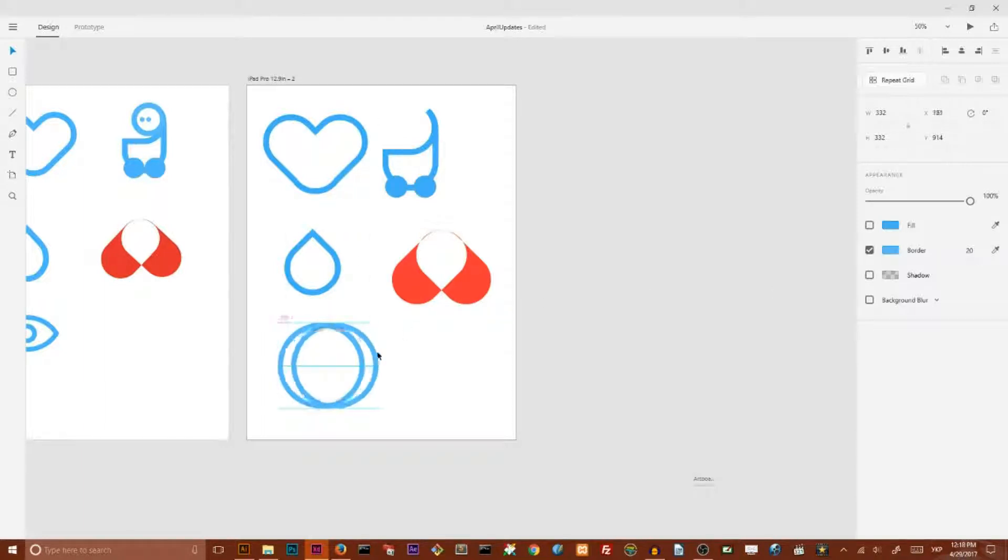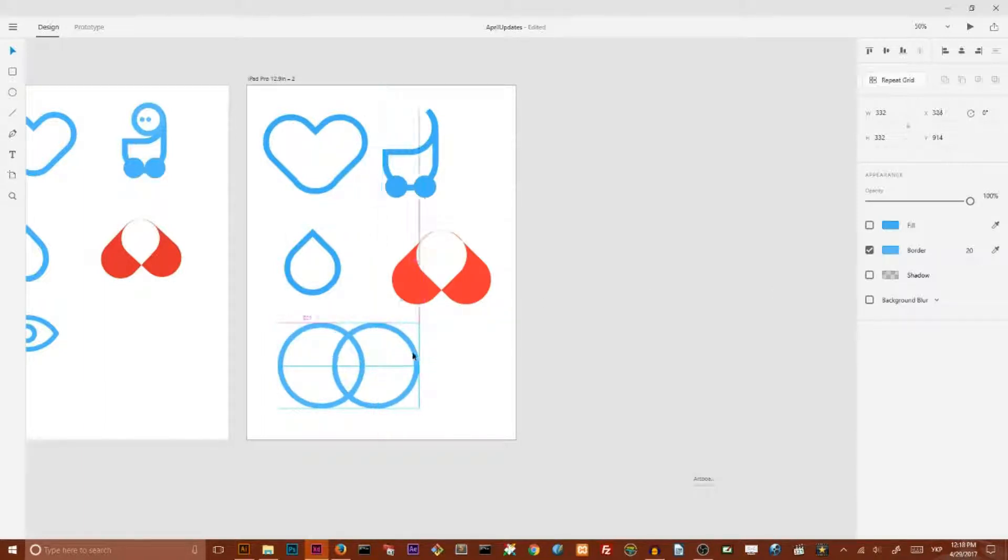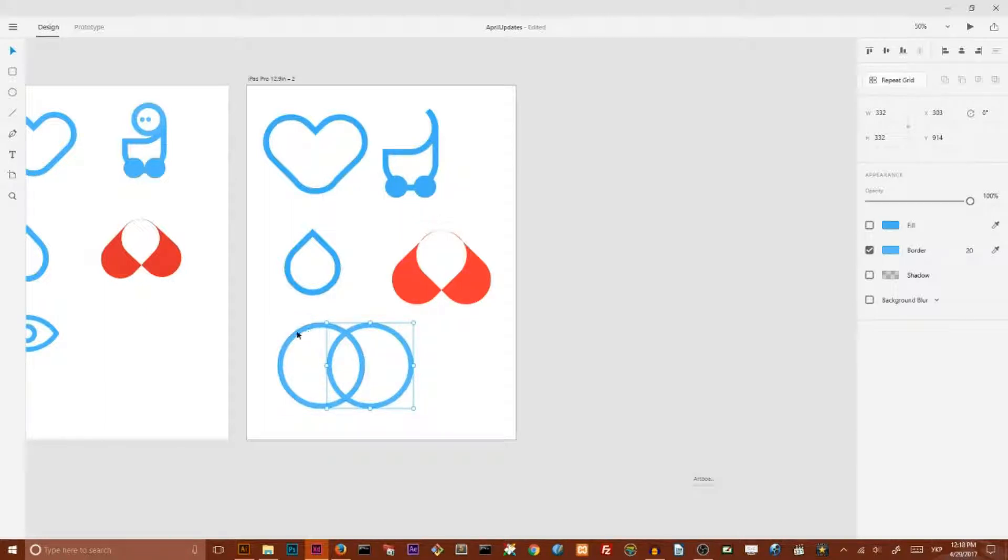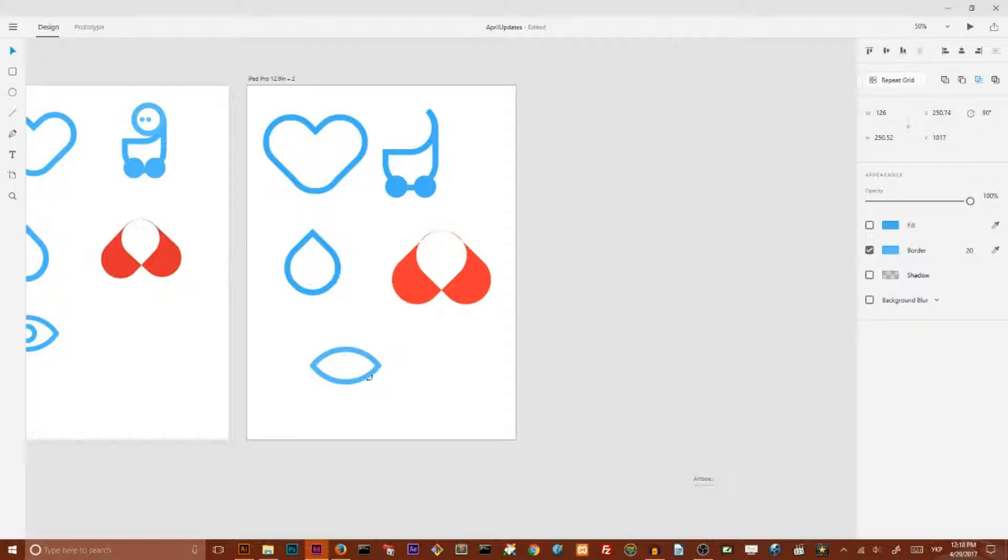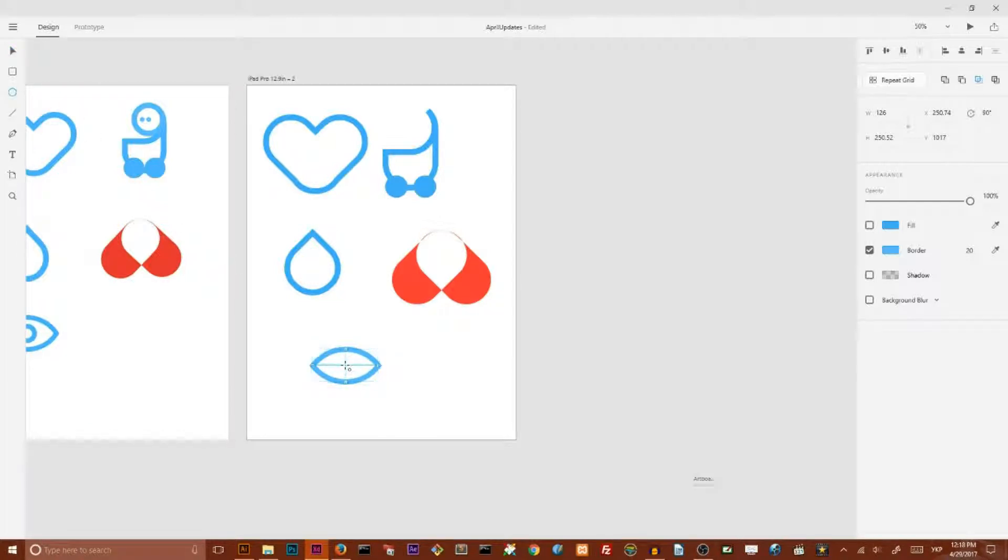And make a copy holding Alt and Shift key. Then I'm going to select both of them. And make intersection to create this lens shape. Then I'm going to rotate holding Shift key to rotate it on 80 degrees. Then I'm going to place a pupil. This is circle.